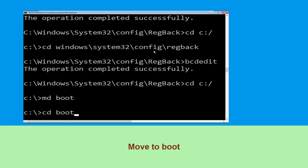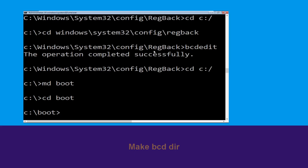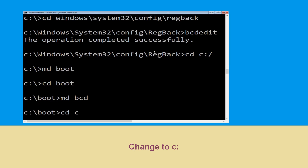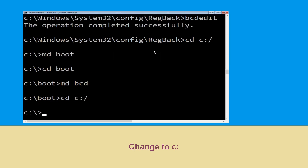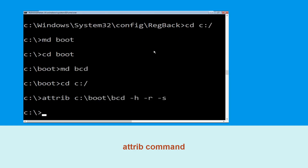Now type cd boot and hit Enter. Now type md bcd and hit Enter. Now type cd c:\ and hit Enter. Then type attrib -s -h -r c:\boot\bcd and hit Enter to execute.